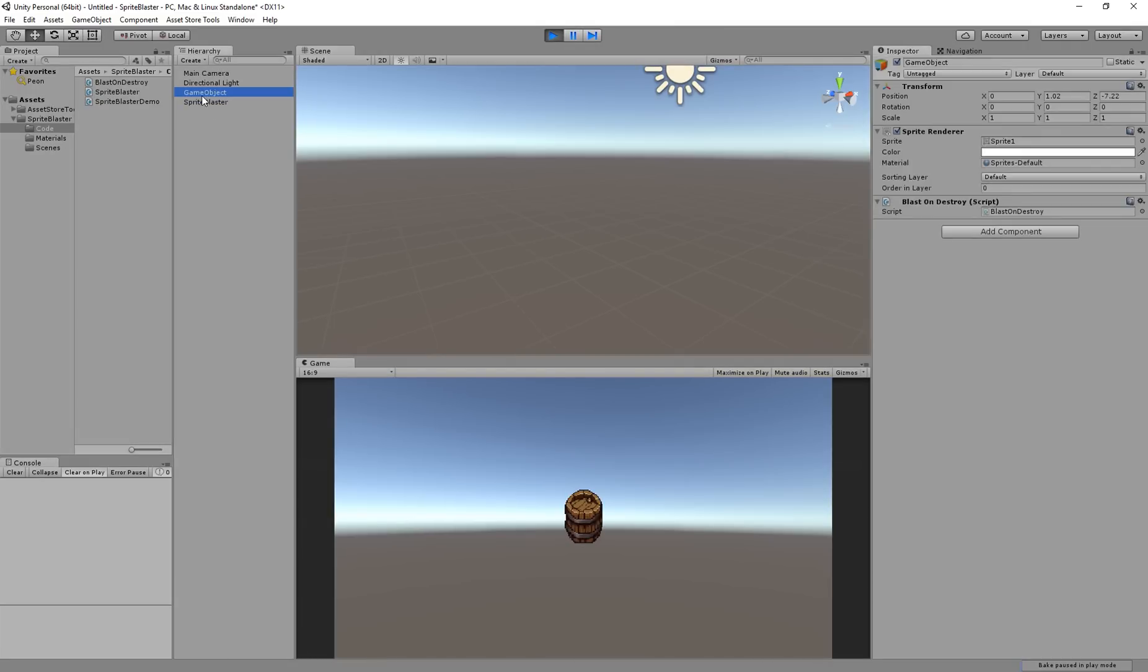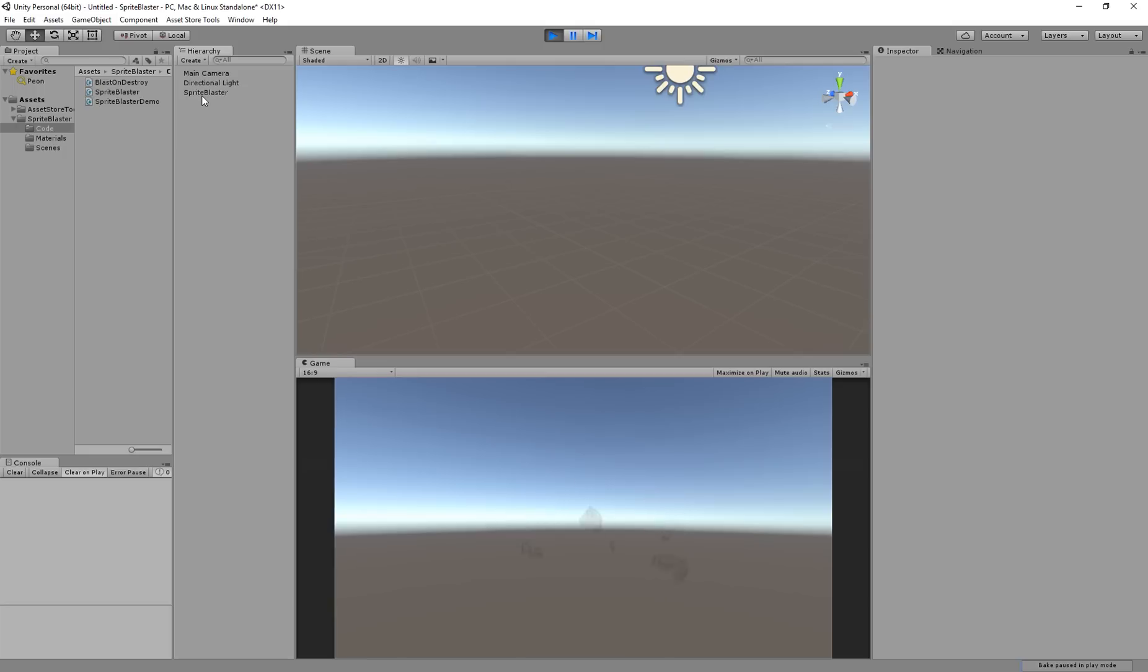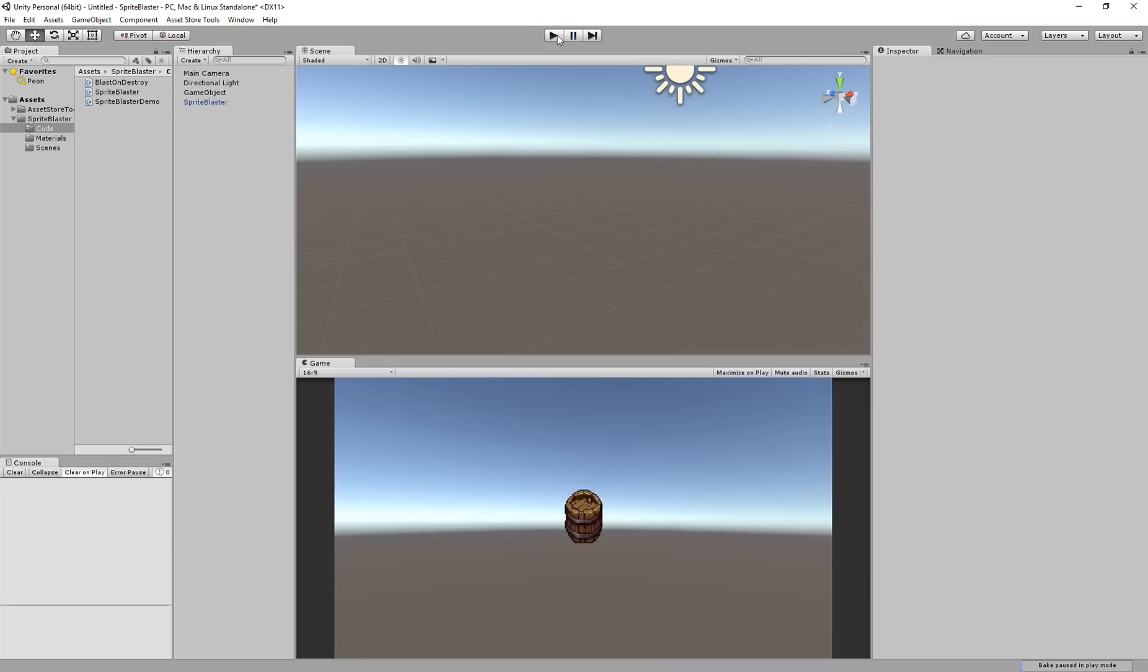Restart the scene. Select that object. Boom. Different shatter pattern this time. Every time it gets blasted it's going to choose from a different random location on the blast map and it's going to use a different random set of curves from the Sprite Blaster X and Y curves. So you're going to get different results every single time you blast it, which is good I think.